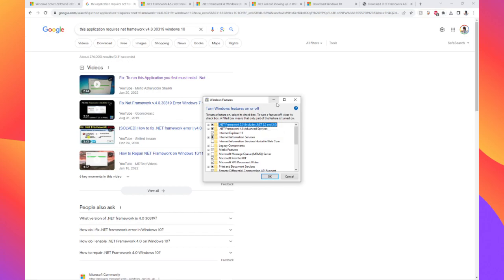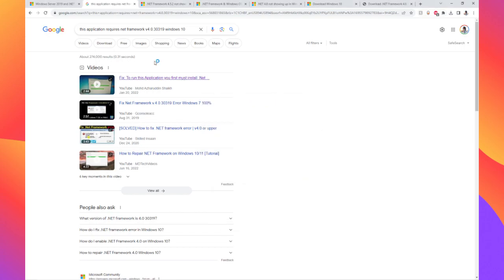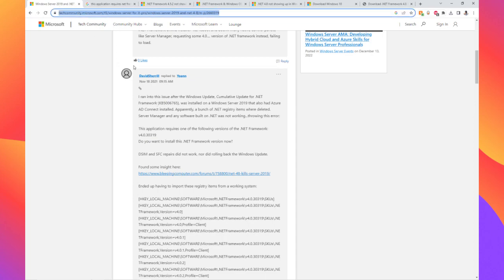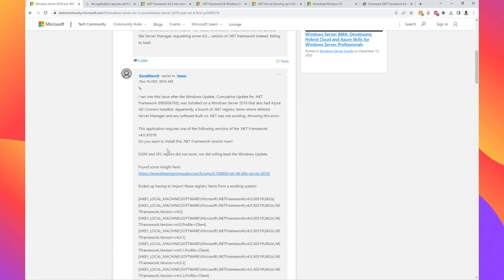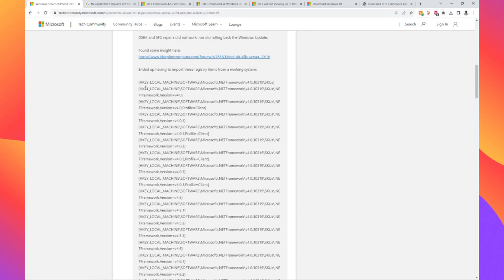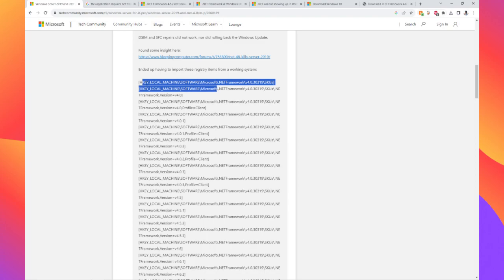Anyways, I finally found this solution. This guy's a genius — it was so simple. I'll link to this in the description. But basically, you just need to save all of these registry items to a .reg file.